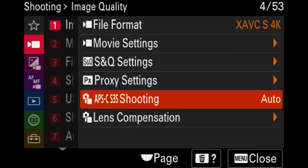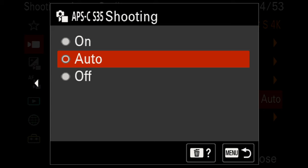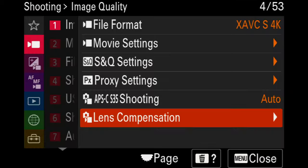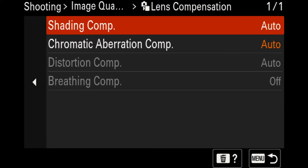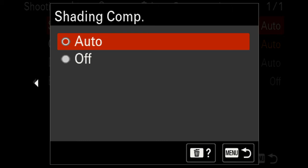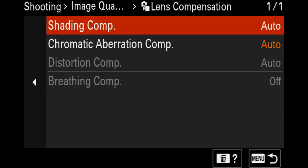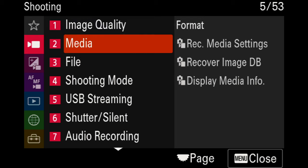The APS-C Super 35 shooting setting determines whether the camera automatically switches crop sensor size as you put different lenses on, or whether it stays in crop or full frame mode. I prefer to leave this set to auto for lens compensation. Currently it's set to auto, and we're not making any adjustments here.